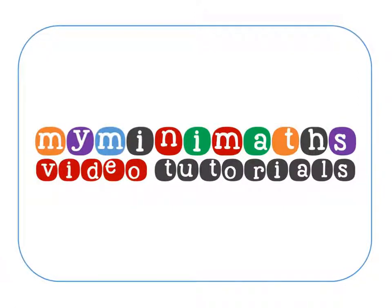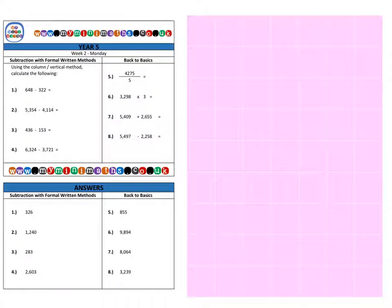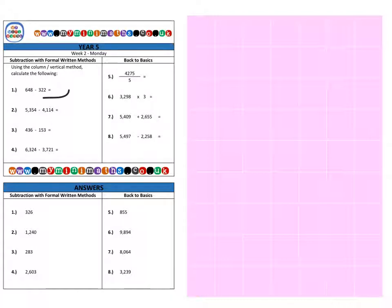Hello and welcome to today's myminimaths.co.uk video tutorial. Today we're going to be subtracting three-digit numbers and four-digit numbers. So first of all, on to question one.